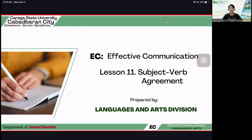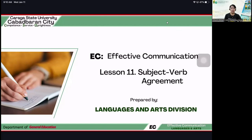So, last meeting, we discussed about parts of speech and just a quick recap. We have eight parts of speech. What are those? We have the noun, the pronoun, the verb, the adverb, the adjective, the prepositions, the conjunctions, and the interjections.